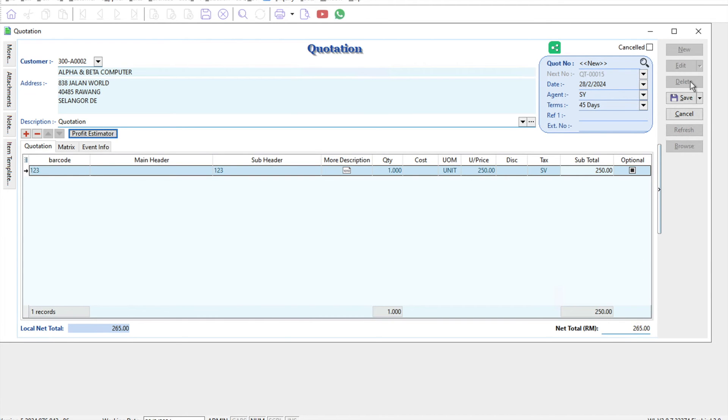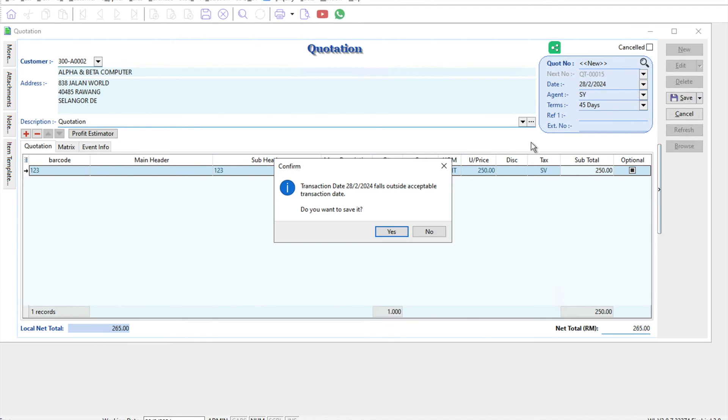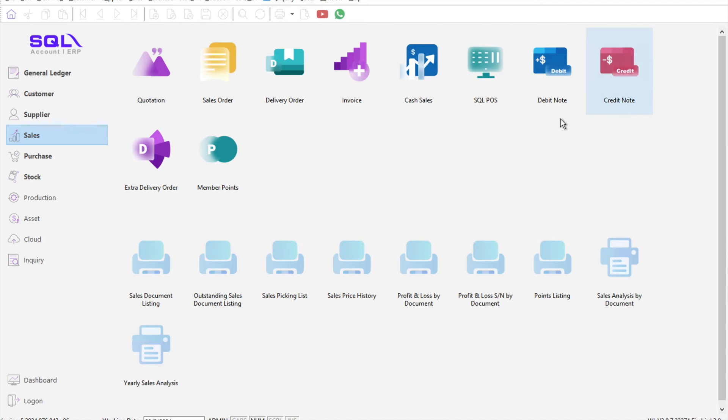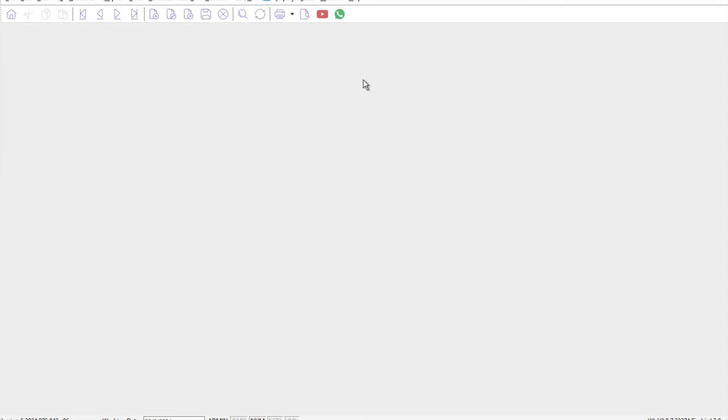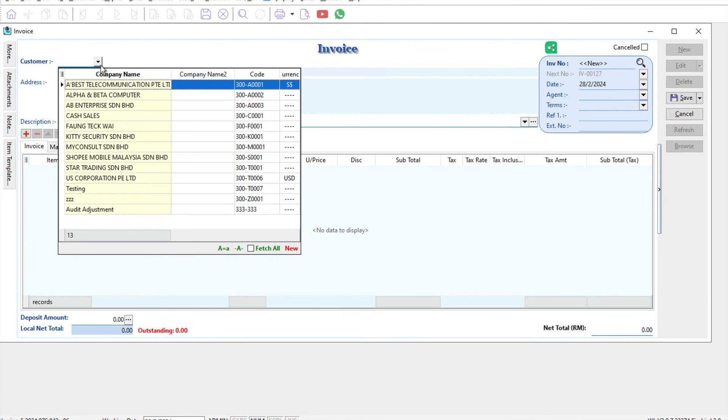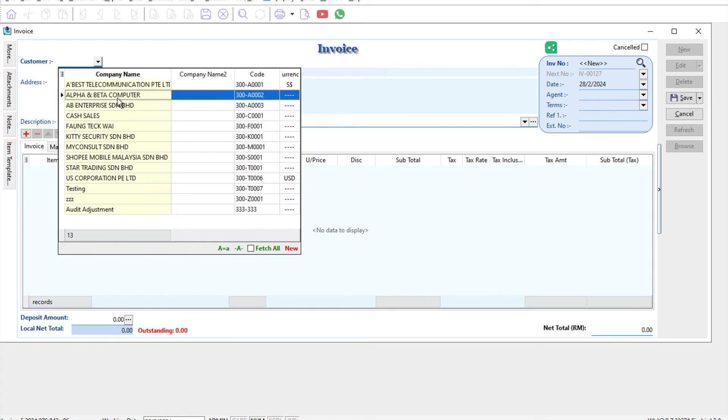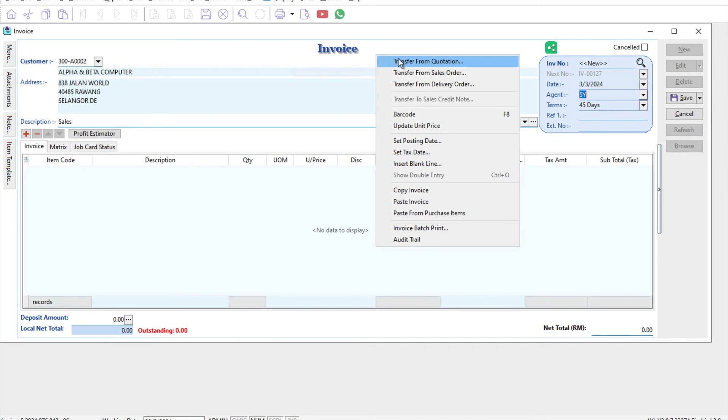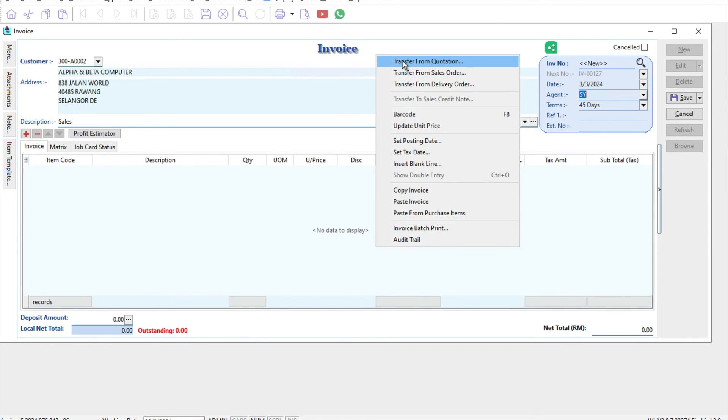Once you're done, press save. Now, if the customer confirms it in March, come to invoice, press new, select Alpha and Beta, change the date to 3rd of March, and press transfer from quotation. Select the quotation.